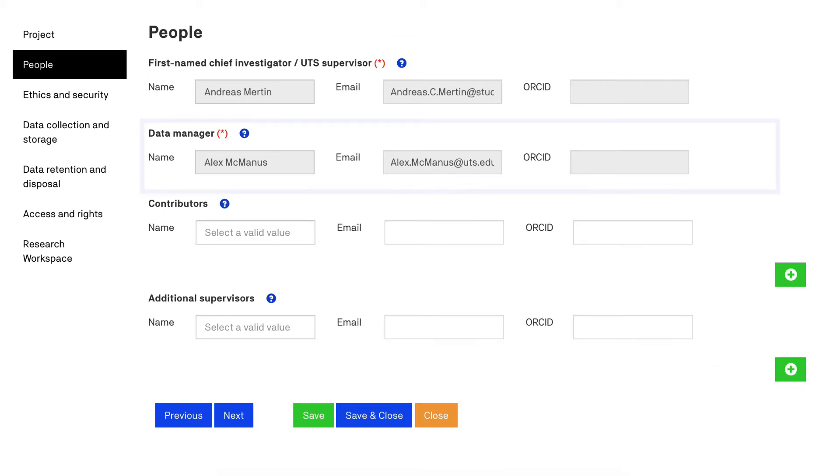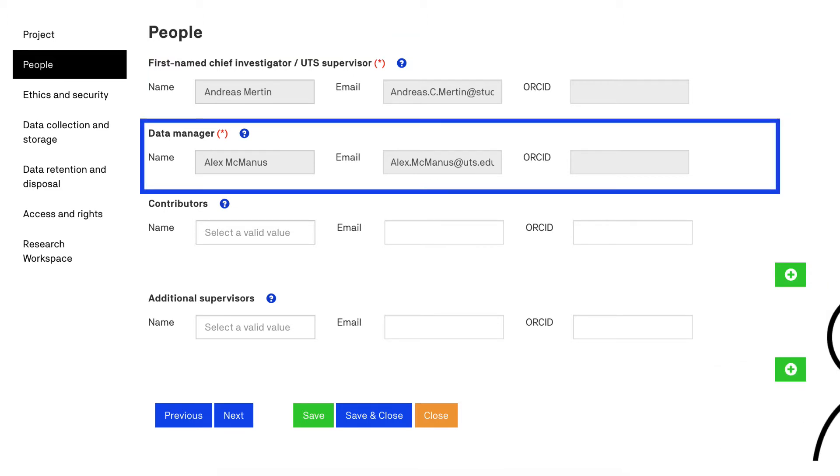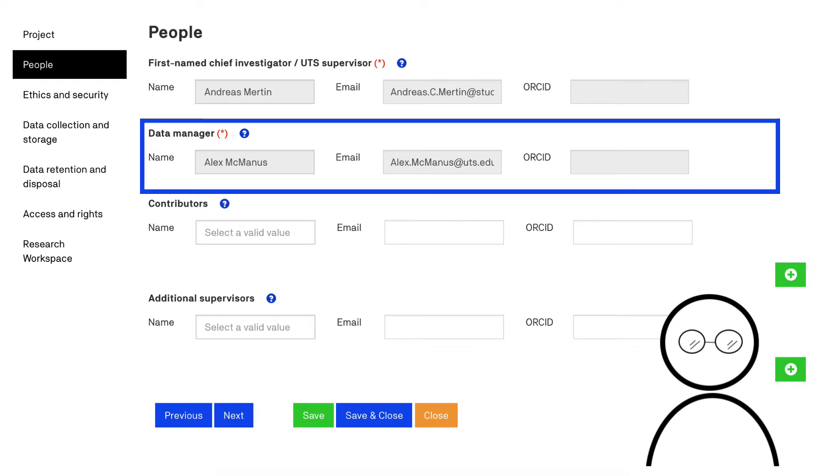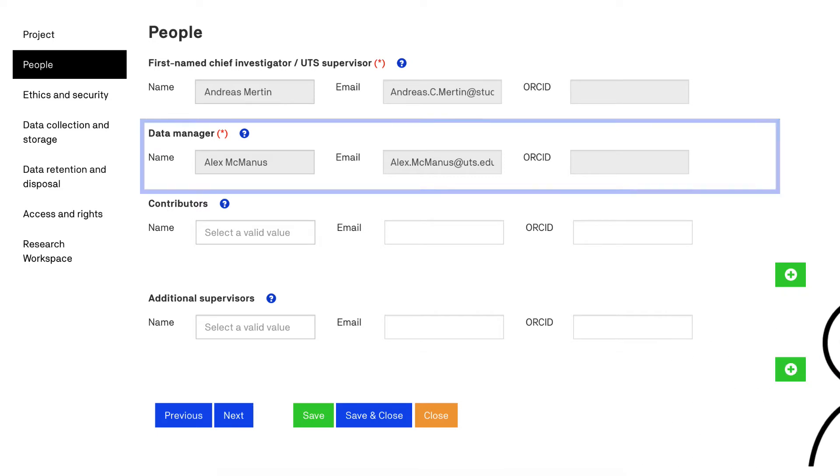The data manager is the person who manages the collection, storage, access to and use of the research data. During a project the data manager is the person with responsibility for the hands-on management of the research data. If you are an HDR student then you will be the data manager.